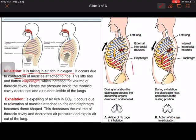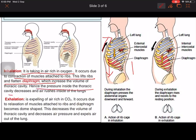You can see in this diagram the inhalation part: the ribs get lifted up and the diaphragm flattens, moving downwards slightly, while the ribs move upwards. You can take a deep breath in and feel this in your chest. As a result, the pressure inside the thoracic cavity decreases.